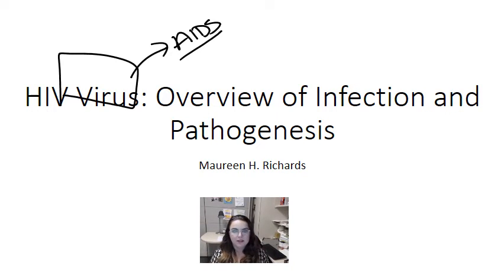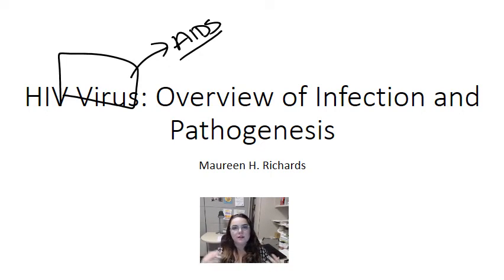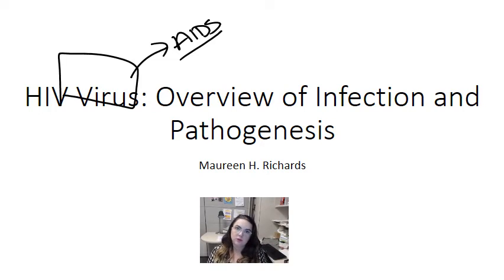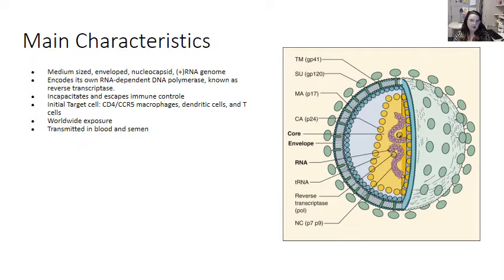I'm going to break this into several videos. The first one here is really just an overview of the main characteristics of infection, some transmission and epidemiological data, and the pathogenesis. I'll do the viral life cycle in a separate video, and then the clinical syndromes along with the immune syndrome as well as opportunistic infections in separate videos.